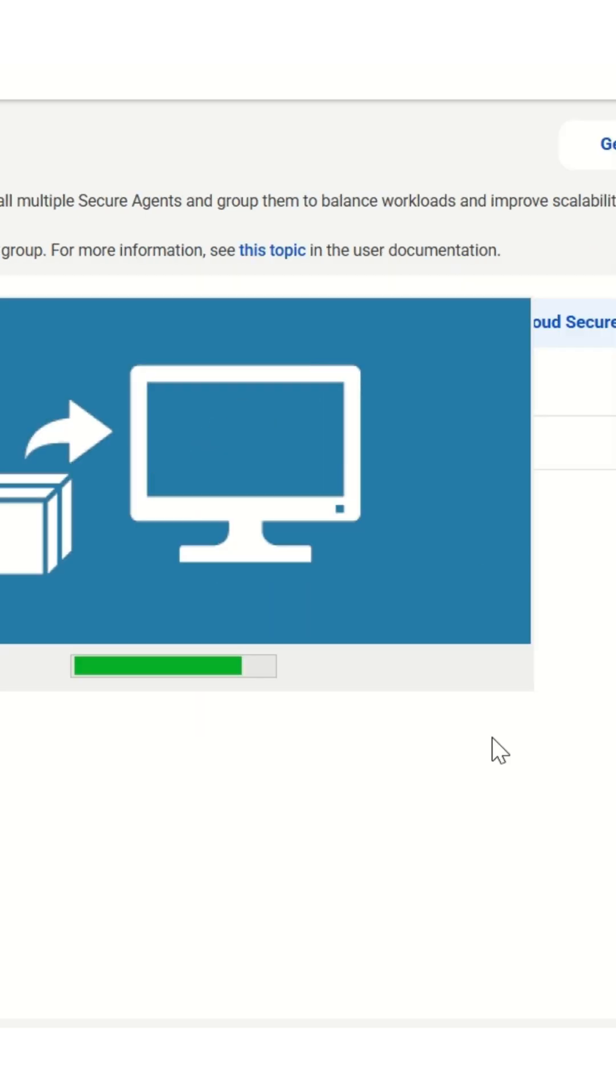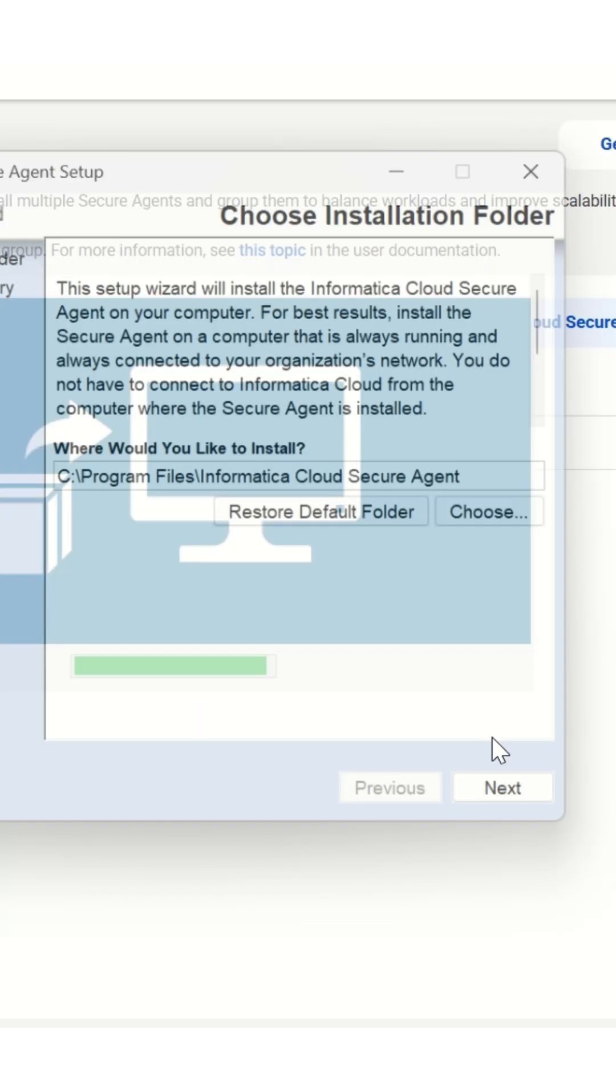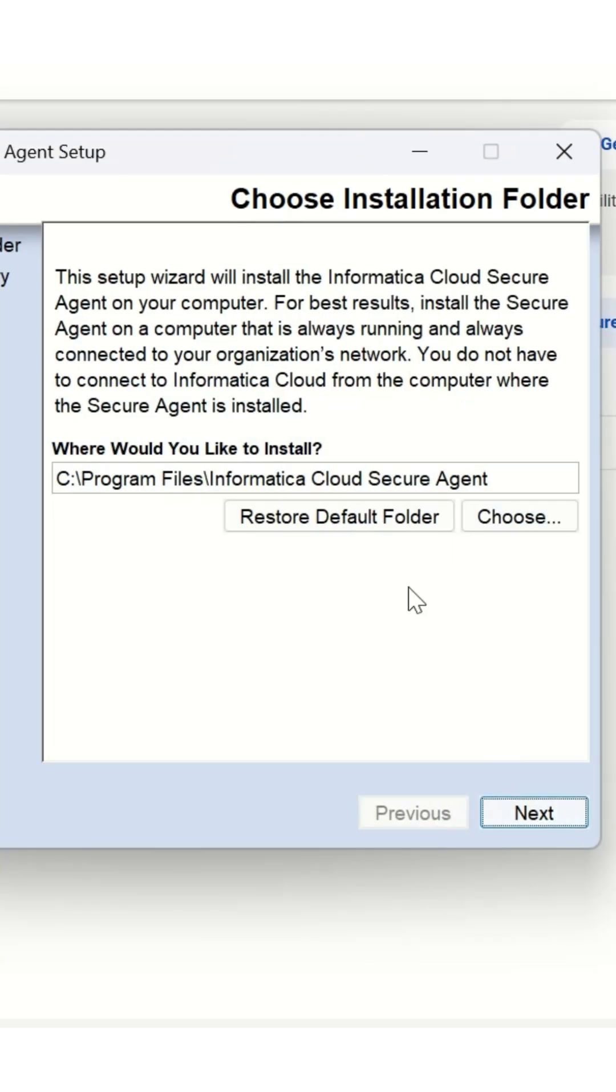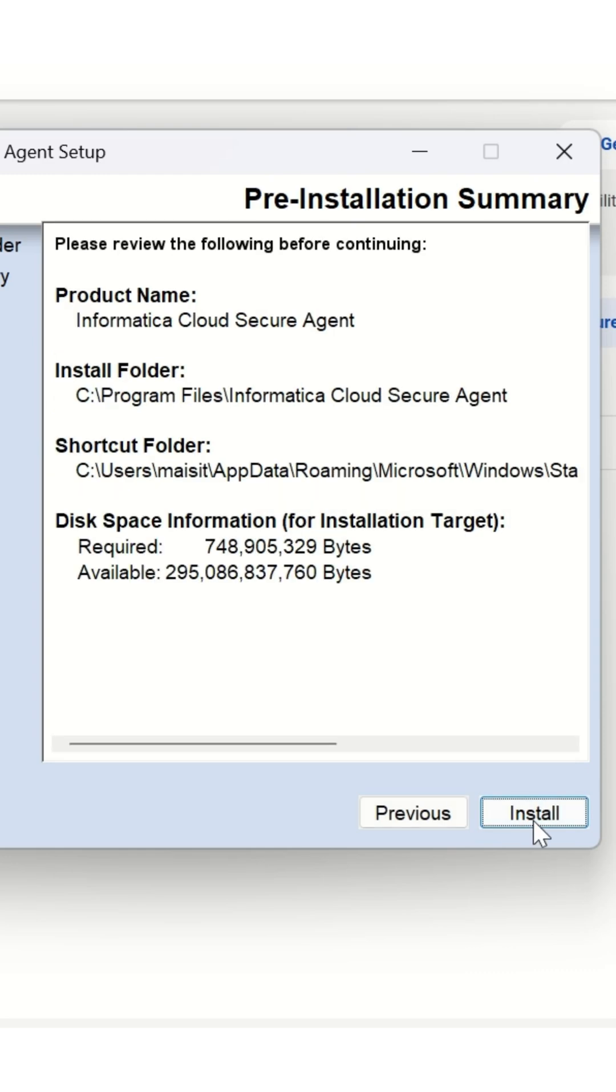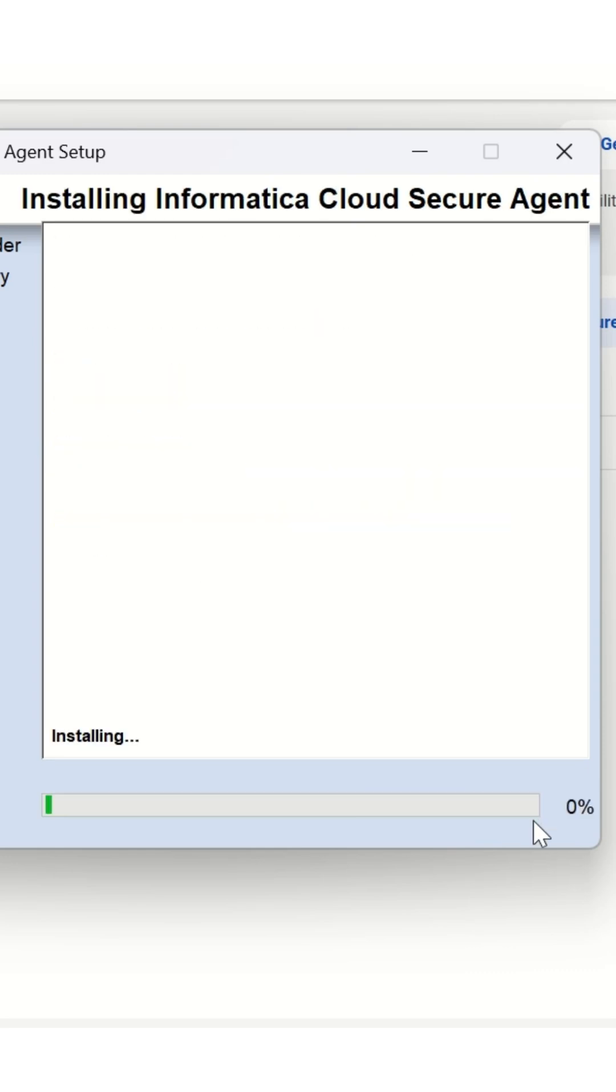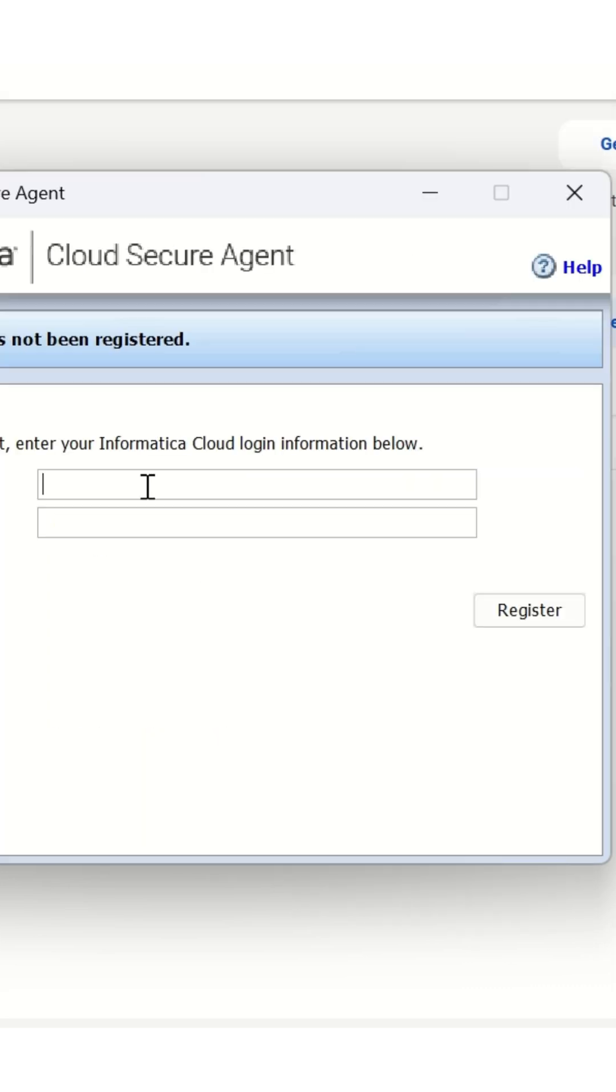A choose installation folder pop-up will be visible on screen for selecting the folder path. Click Next and no need to change the folder path. Click Install on the summary screen. Wait for the installation to complete.